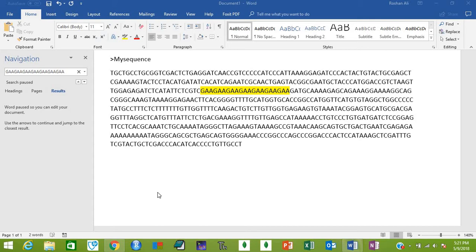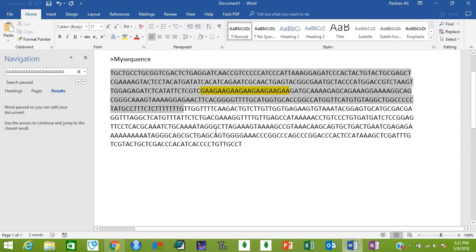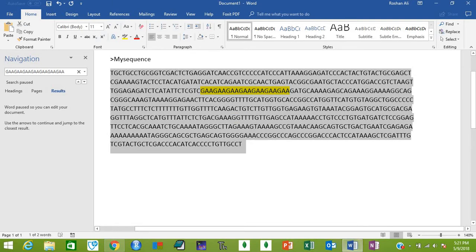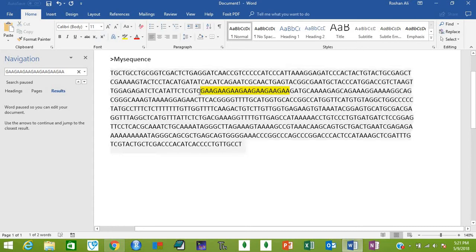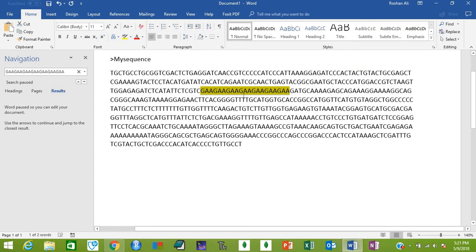For example, you have a nucleotide sequence like this and you've given it the name 'my sequence.' This is your SSR in this sequence - GAA GAA GAA - it's a simple sequence repeat, that's why it's an SSR. I want to design primers that flank this SSR.